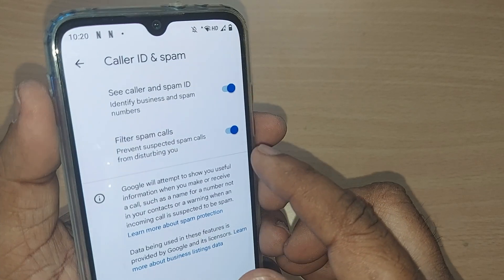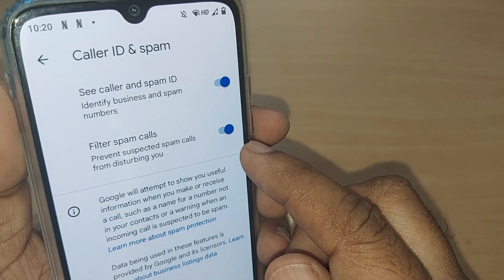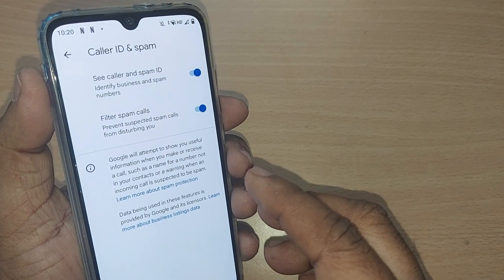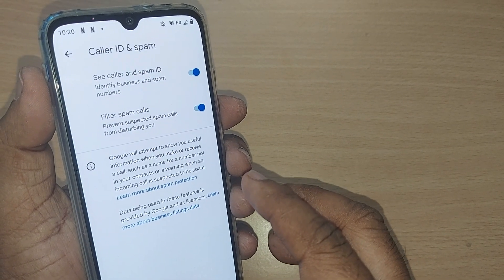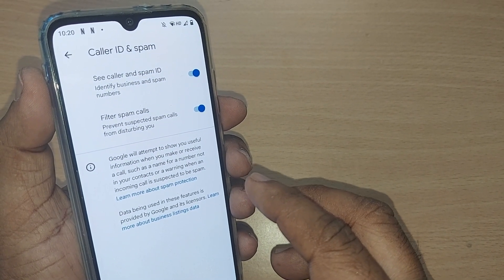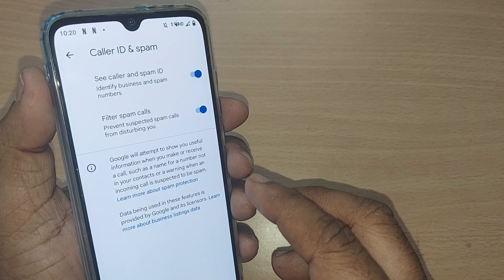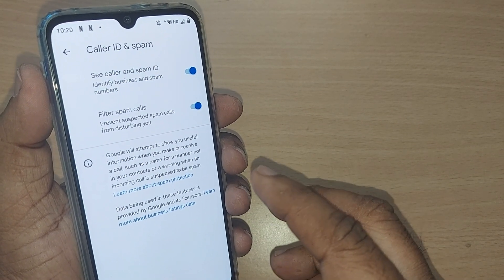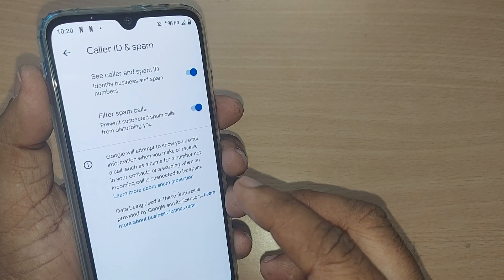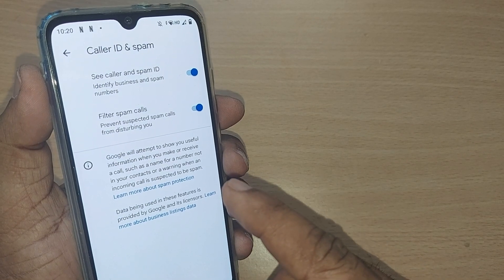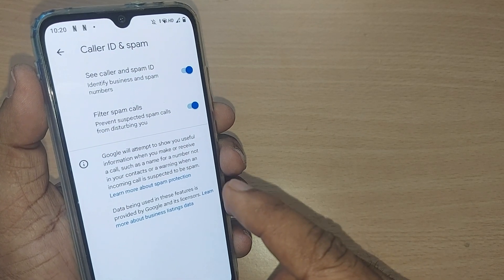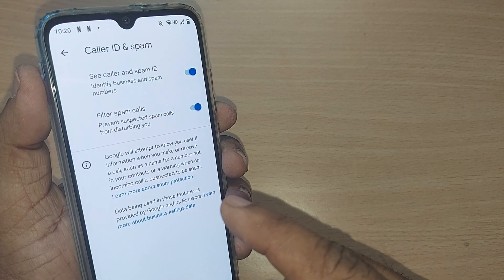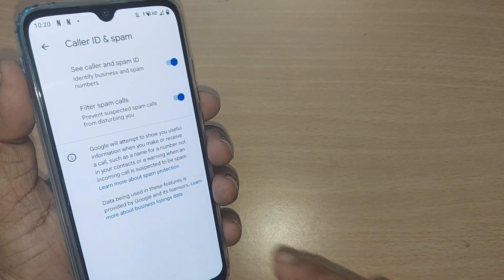These numbers will be blocked by Google itself when you turn on this option. This is very useful for people who regularly receive unwanted marketing calls, banking calls, or real estate disturbance calls. We can get rid of all those calls. Thank you for watching — I hope this is useful. Kindly subscribe, like, and share the video.